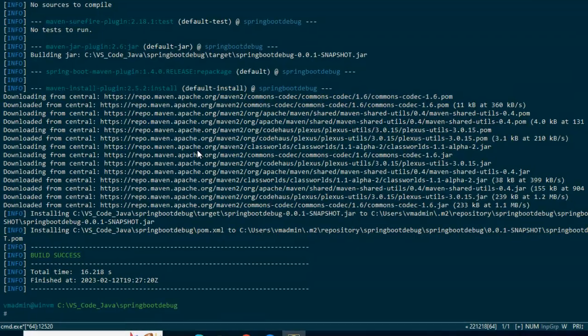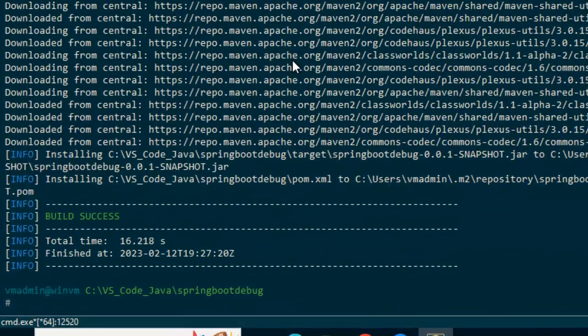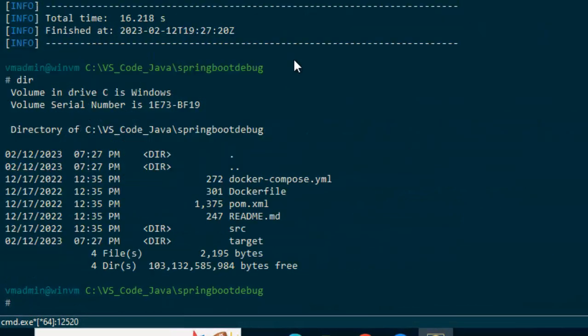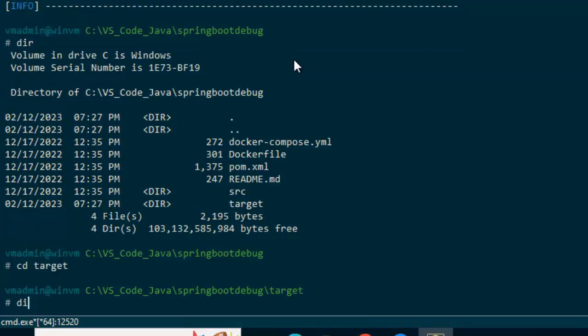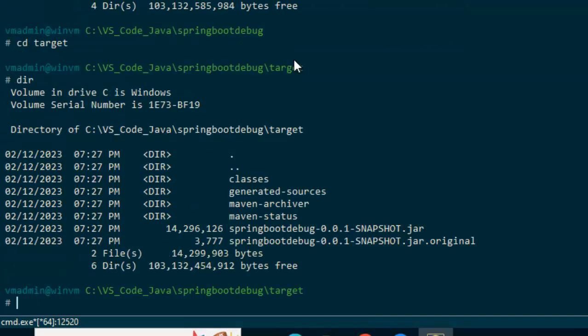What I am going to do, I have Maven installed. So I am going to do a clean build and then run this. So let us go to the directory, do a Maven clean install.